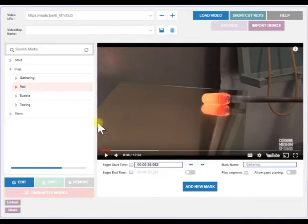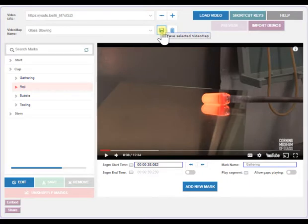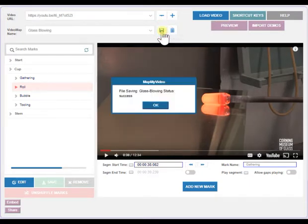To save your work, enter a name in the Video Name box. Then click the Save icon. A success message will appear.